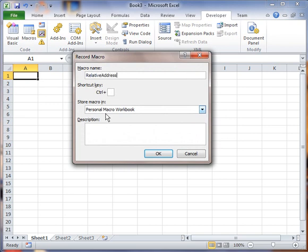Okay, and then we're going to give it a shortcut. We'll do A, in case A and B Control Shift A, and I'm going to say OK.